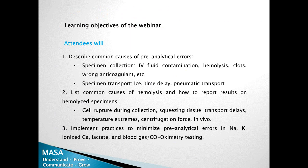Returning to the learning objectives: Dr. Toffoletti has described common causes of pre-analytical errors in specimen collection and transport, listed common causes of hemolysis and how to report results on hemolyzed specimens, and presented how to implement practices to minimize pre-analytical errors in blood gas analysis.